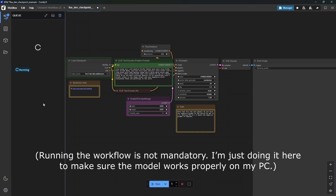If you can't run ComfyUI or these image models locally, or if your PC feels too slow while generating images, you can use cloud solutions to run ComfyUI and generate images there. If you want to learn how to do that, I've already made a tutorial — check the link in the description and in the pinned comment.